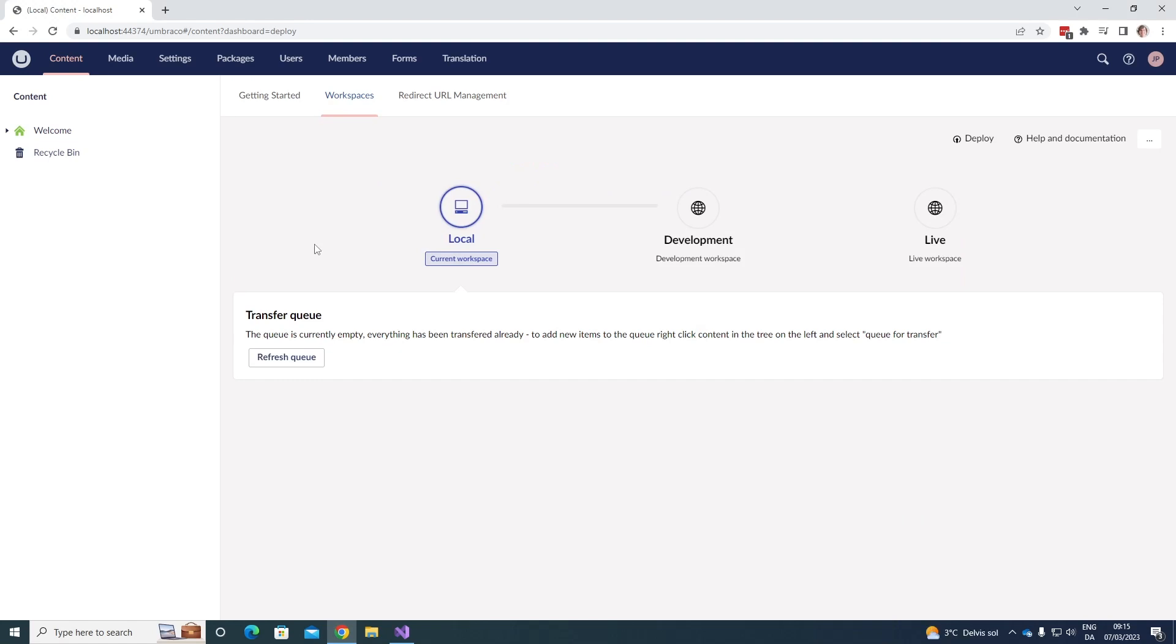In my case, I have a local workspace, which I'm currently on, I have a development workspace, and I have a live workspace as well. Down below, we can see the transfer queue. Currently, it's empty as we haven't set anything up to being transferred.